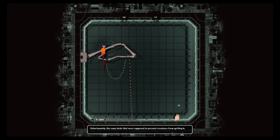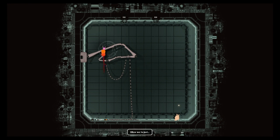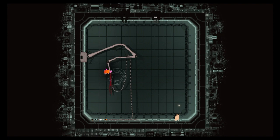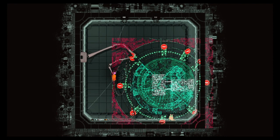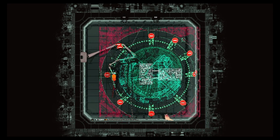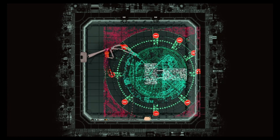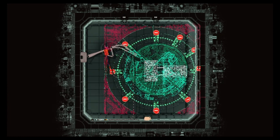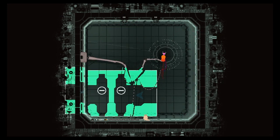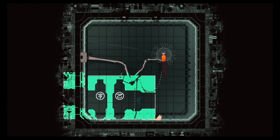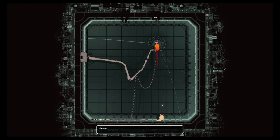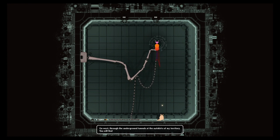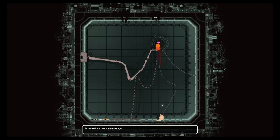He's just like bro why are you in my house. To prevent creatures from getting in will now prevent you from getting out. This strategy was ill-conceived. Yeah you've done this. The doors he locked so we couldn't get in are now making it so we can't leave. He's got a map on screen right now it's pretty cool. Go west through the underground tunnels at the outskirts of my territory. You will find the gate to the wall.